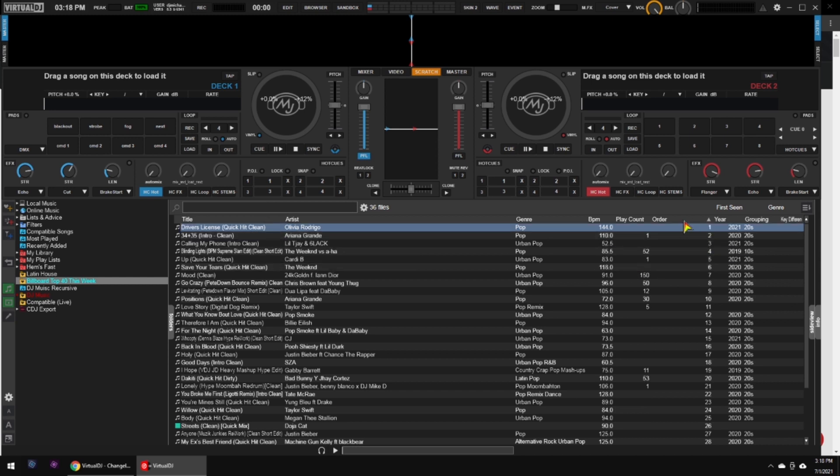But the column header kind of gives you an option to just quickly click and go back to the original order, or change it around, or anything like that. And that's just about it for these two that are on the Virtual DJ 2021 Summer Edition.